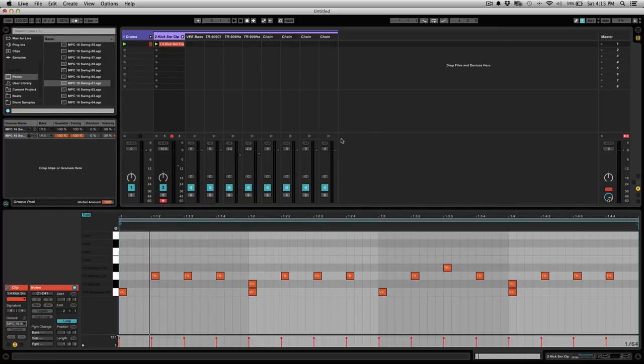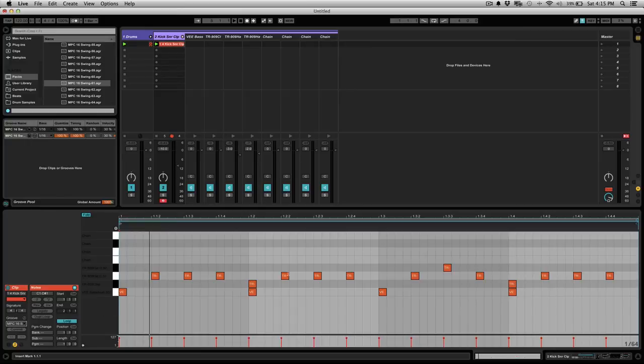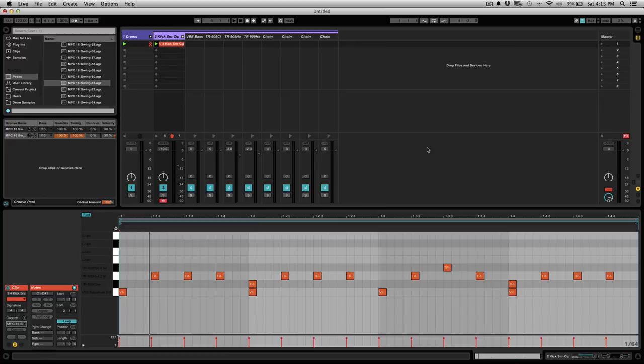Note that this is not only applicable for drum patterns, you can do this to MIDI notes. If you're playing an instrument or a synth or anything like that, you can swing those as well. Any MIDI information can be adjusted using the swings in the groove pool.